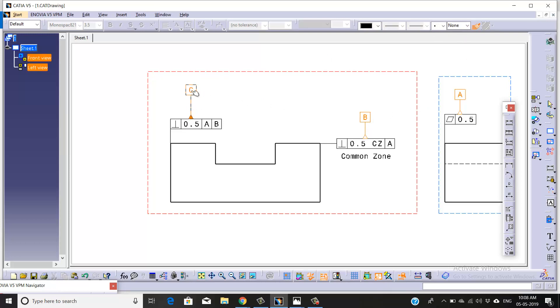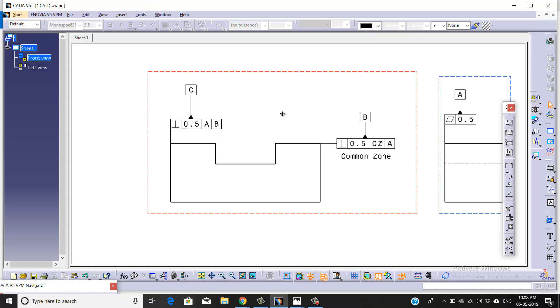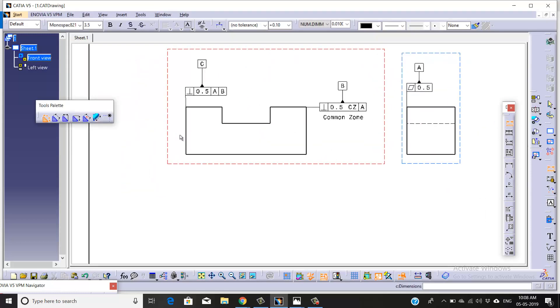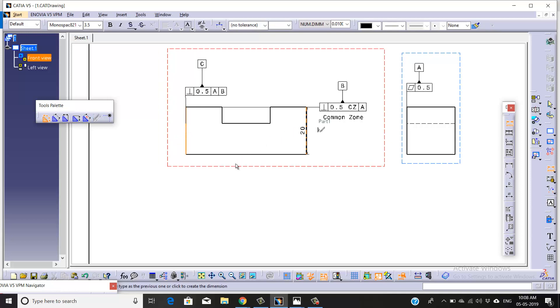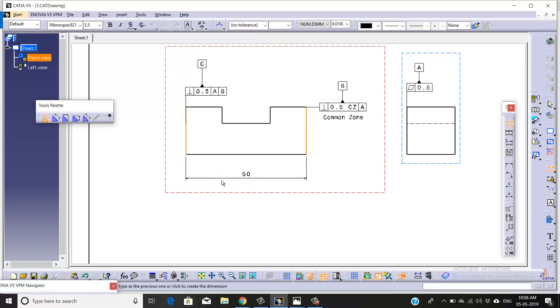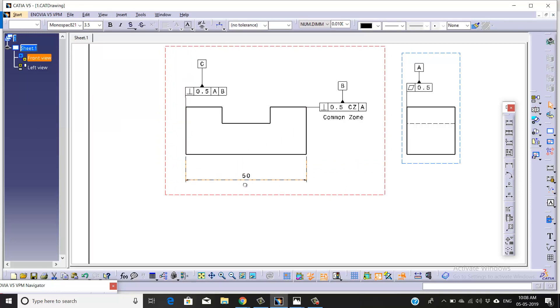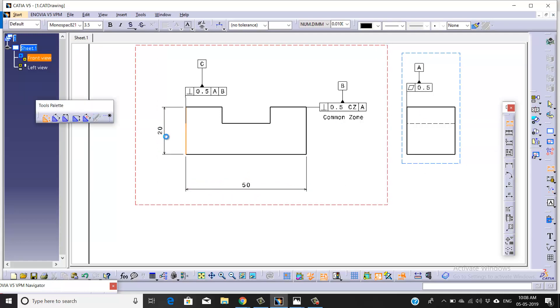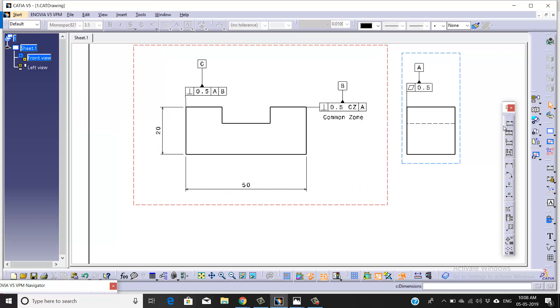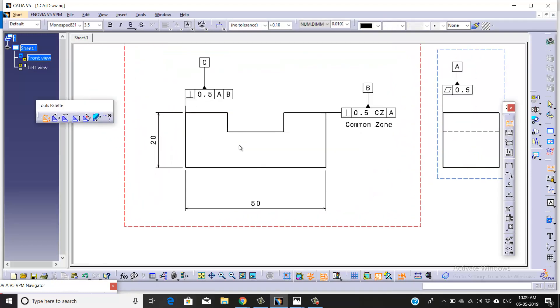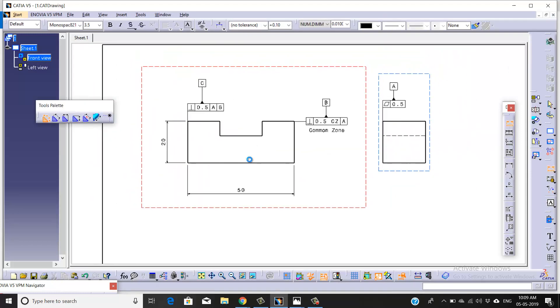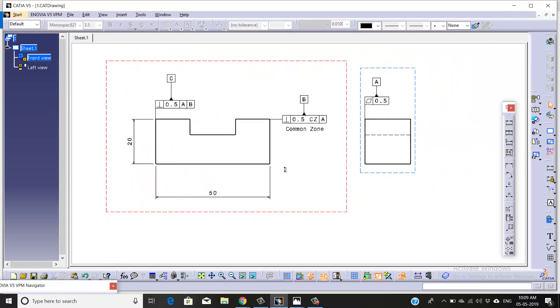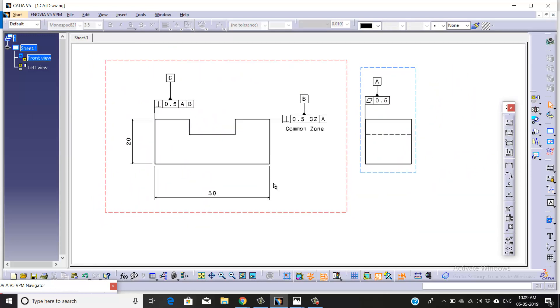Now we'll try to give the dimensions for this part. We've taken the length value and the height value.